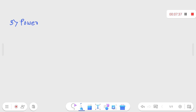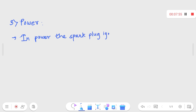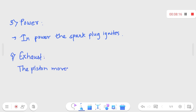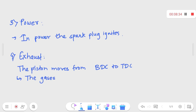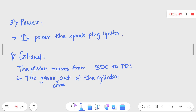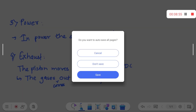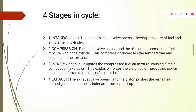The third stage is power. A spark plug ignites the compressed fuel-air mixture, and the piston moves from TDC to BDC. The fourth stage is exhaust — the piston moves from BDC to TDC and the cycle gets complete. Here the exhaust valve is open, so the gases come out of the cylinder as the piston moves up.